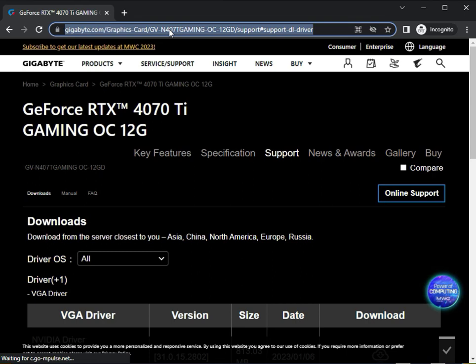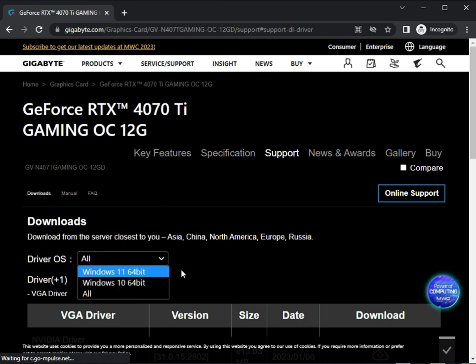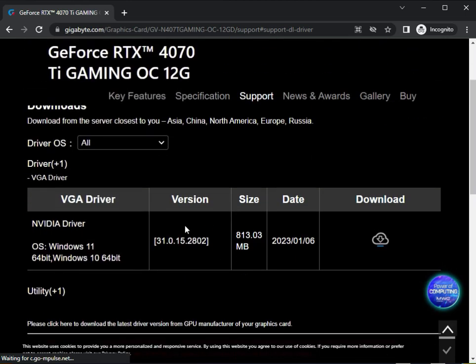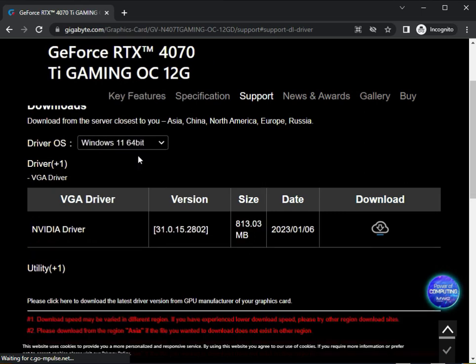Once on the page, select your operating system. If you want to select all, this setup works for Windows 10 and also Windows 11. Both are available. This driver is not supported for Windows 7.